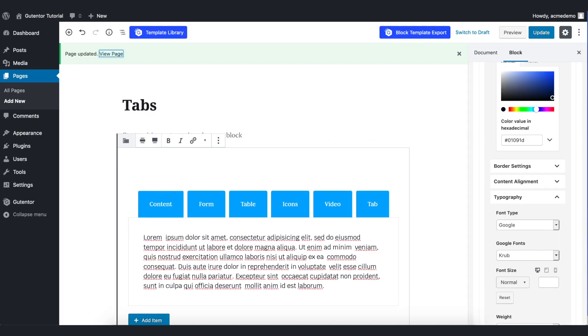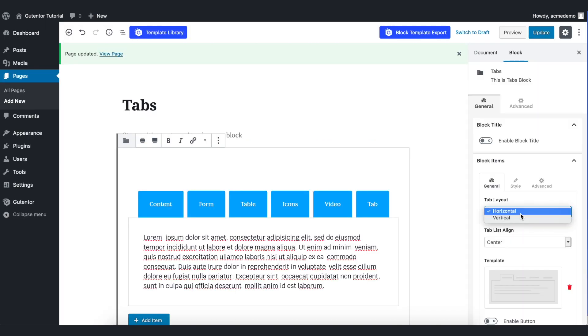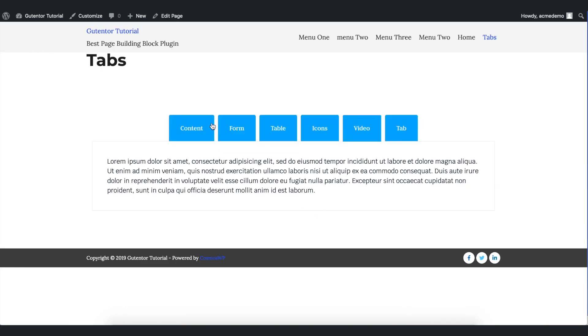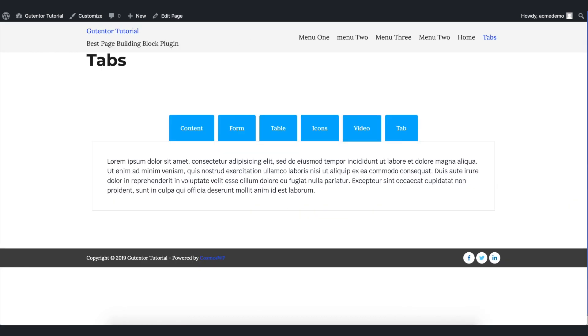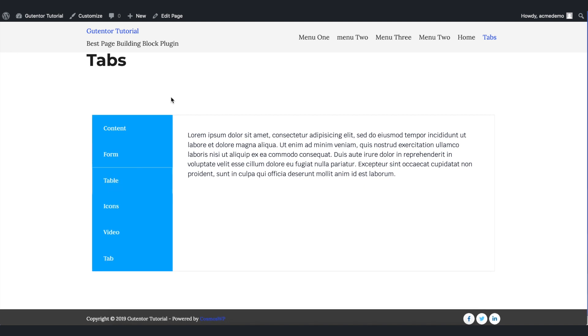Let me go back and change this to the vertical. Go to the general and change the tab layout to vertical. This was our horizontal design and in the vertical design, it looks something like this.